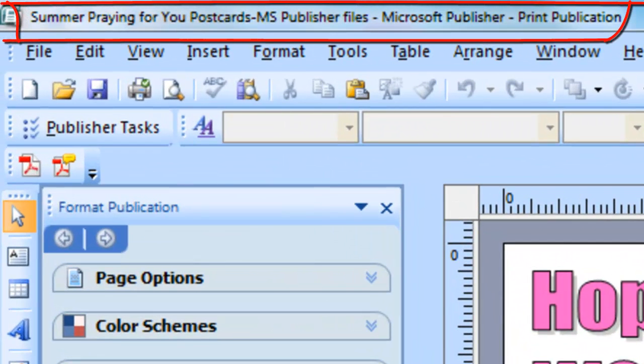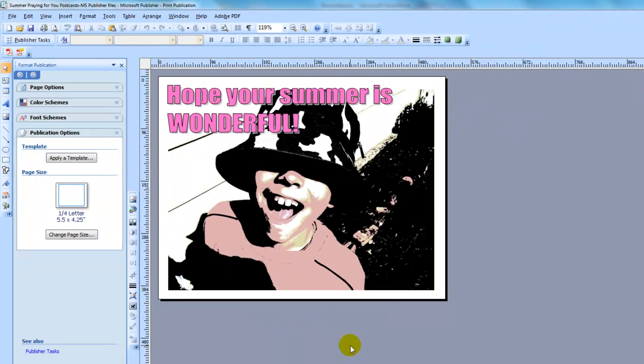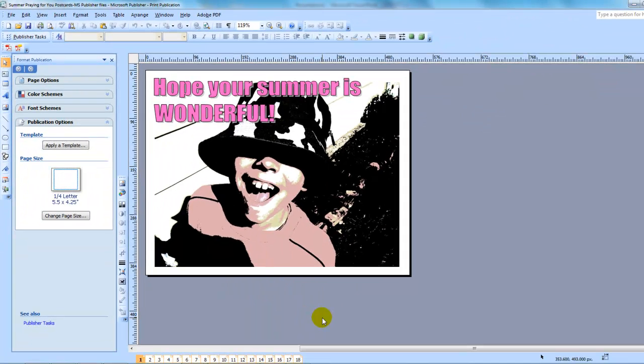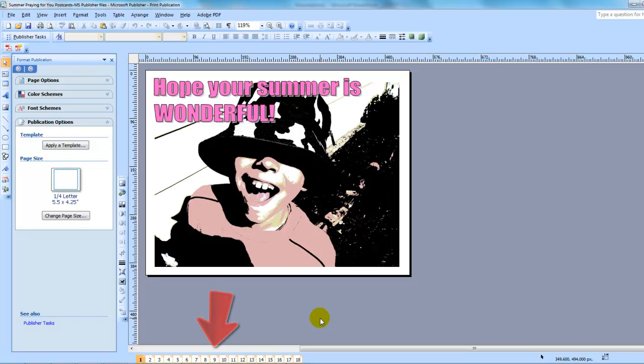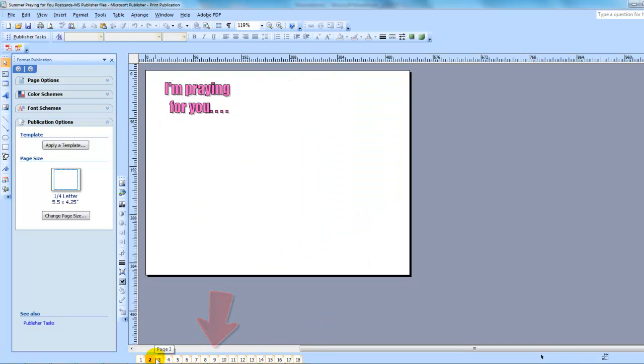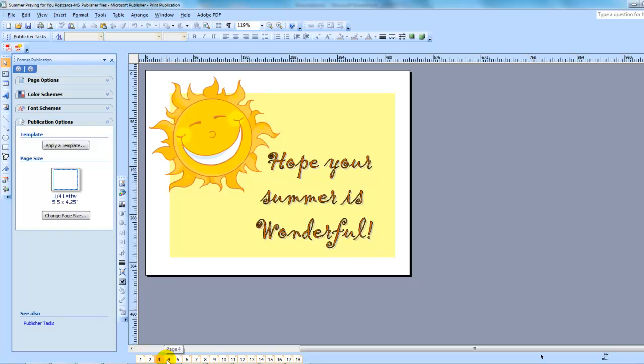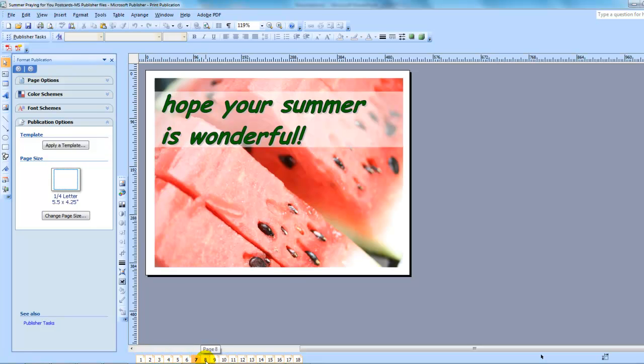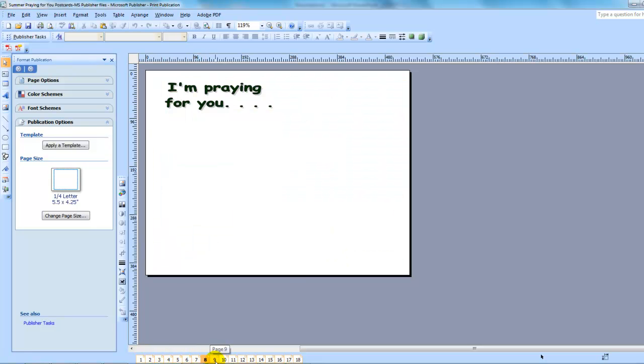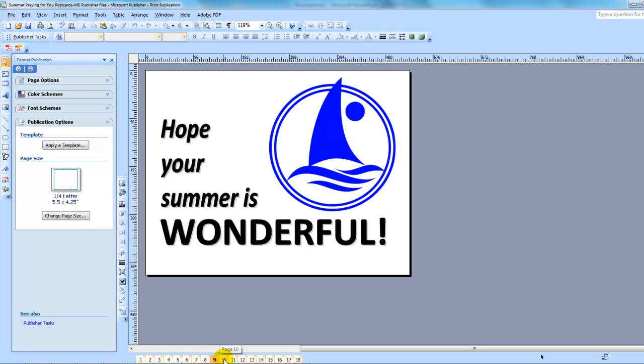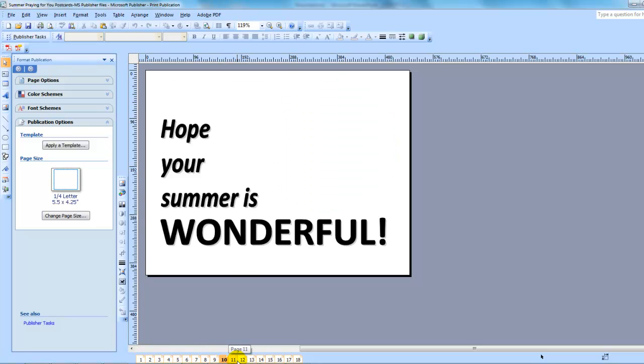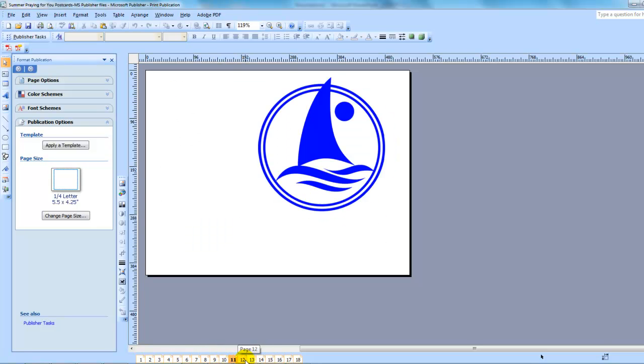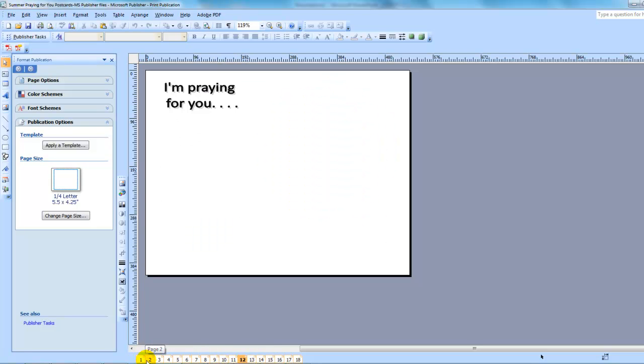Now, though there is a free one in PDF format that you can download, and anybody can do that, print it off, and send it to everybody in your church. For Effective Church Communication members, there is a set of actually 18 postcards, and I'll just go through this while I'm speaking, that you not only can print off as PDFs, but you can also edit these.